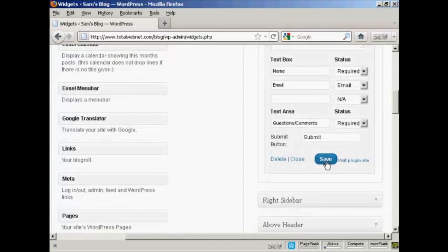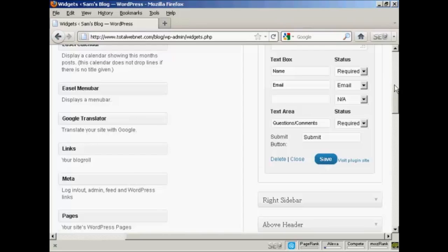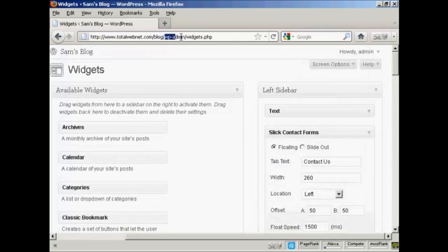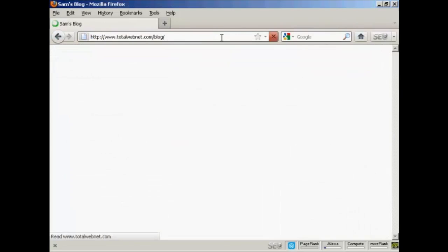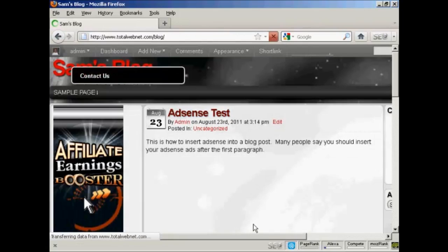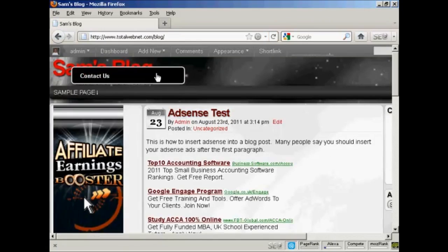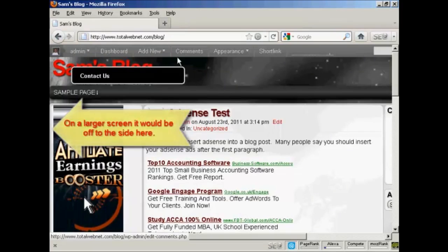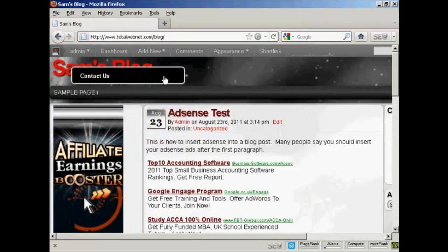And I'll click on Save. And there we go. That's done. Now, if I go to the blog site, you can see that the contact form is floating right here. I'm using a very small screen resolution for this. If you're looking at it on a larger screen resolution, you'll see off to the side and it won't obscure the name of the blog.